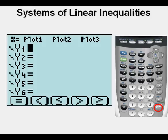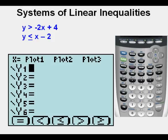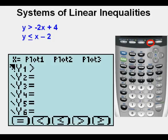Let's graph a system of linear inequalities. We have y is greater than negative 2x plus 4, and y is less than or equal to x minus 2. We enter the correct sign by pressing the ALPHA key first — that green key on the left. Then to enter the first inequality, we choose the greater than sign by pressing the function key right below the greater than sign at the bottom of the view screen, which is the TRACE key. The greater than sign is now inserted.